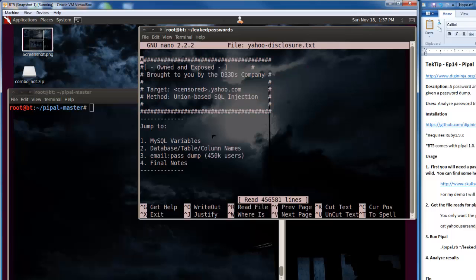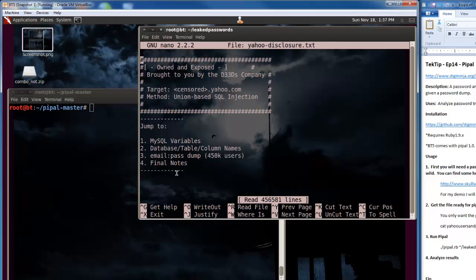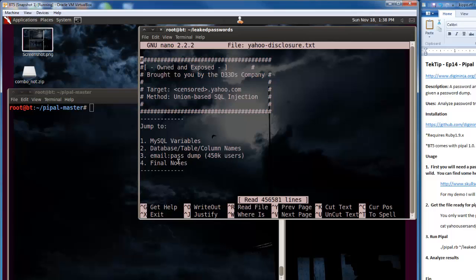If I nano yahoo.disclosure.txt, you'll see it has a whole bunch of stuff in here that we don't necessarily want Pipple to look at because it's going to think all of these are things that could be passwords. We want to take out all this stuff, take out the MySQL variables, the database table column names, and the final notes. We just want to leave section 3 which has 450,000 users and passwords.